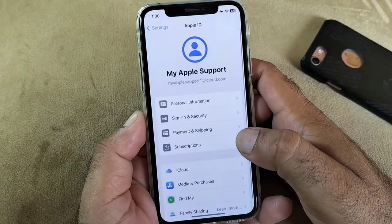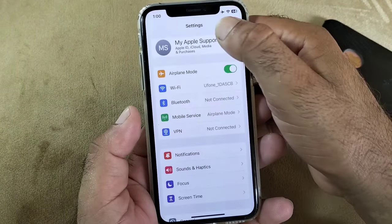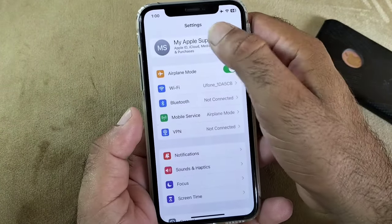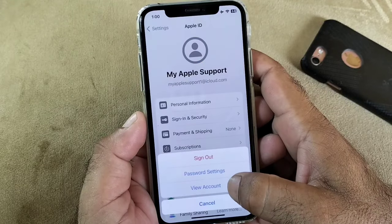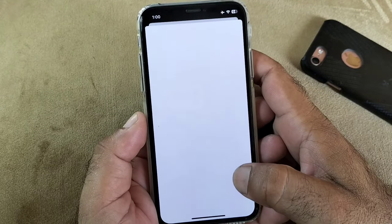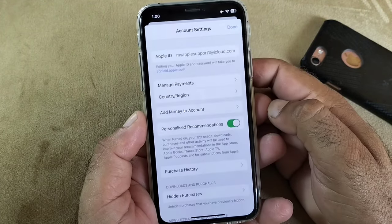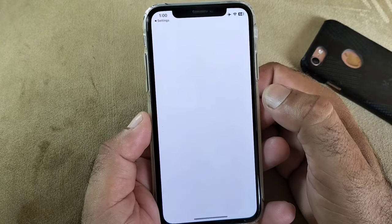After this, go back and open your Settings again. Open your Apple ID and there is the option of Media and Purchases — click here, then click on View Account, then click on Country/Region.